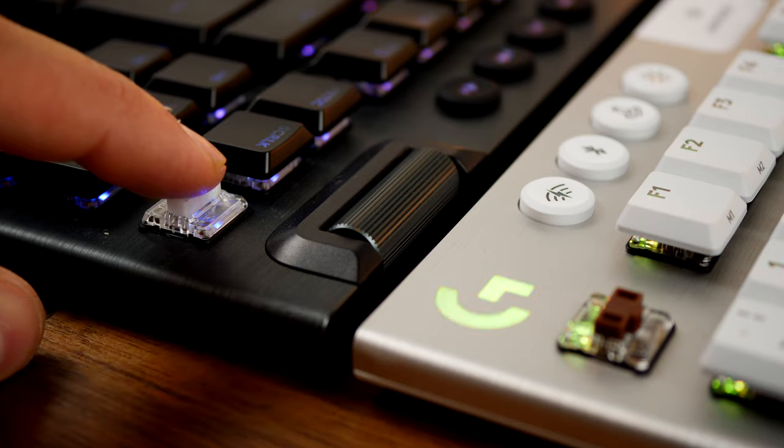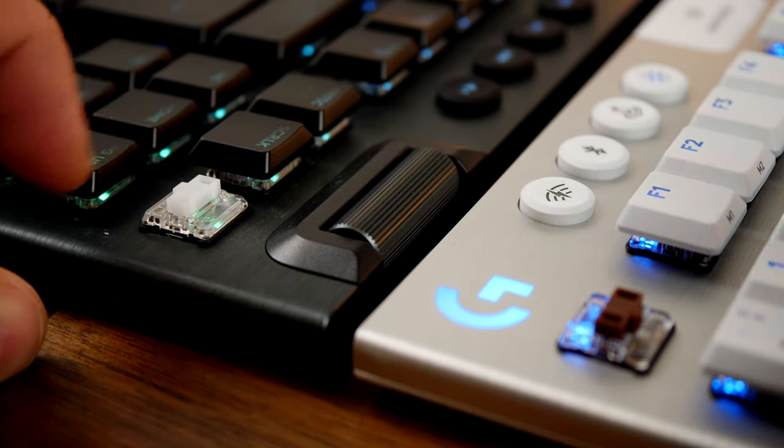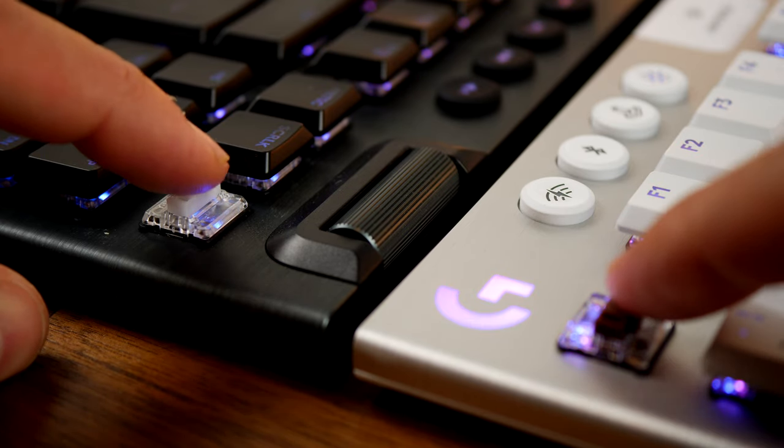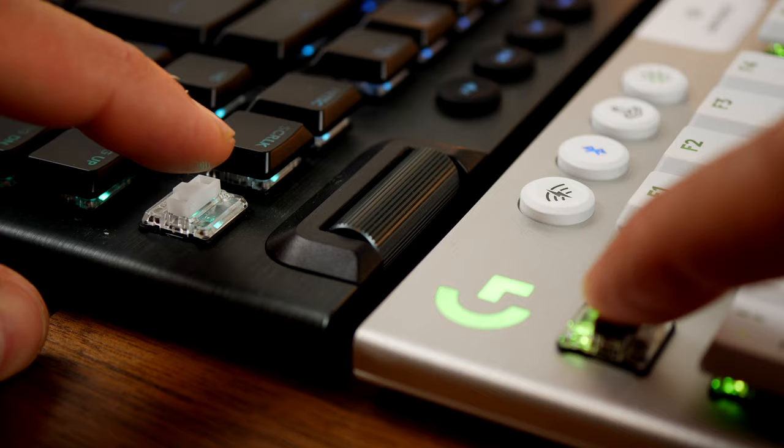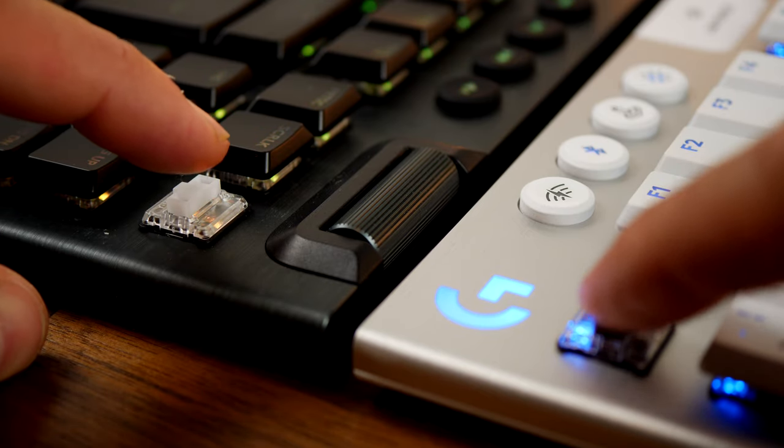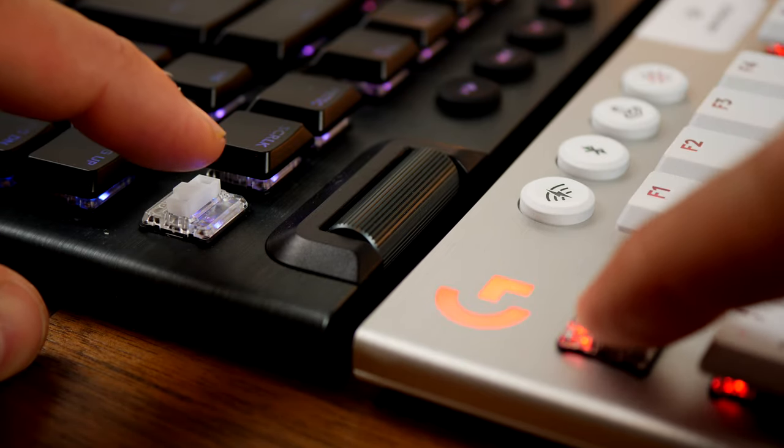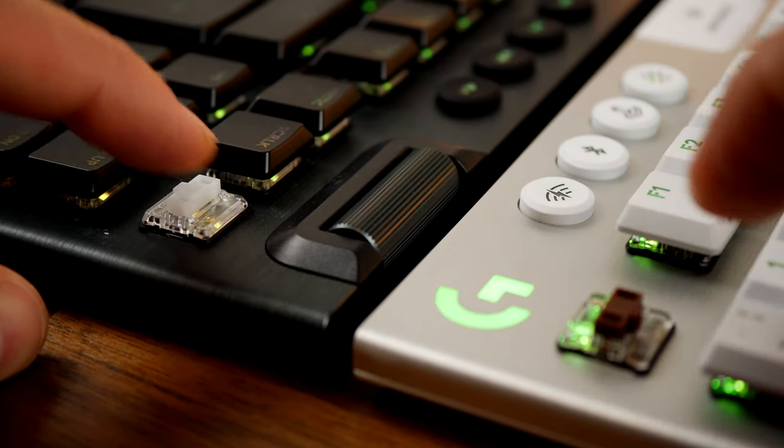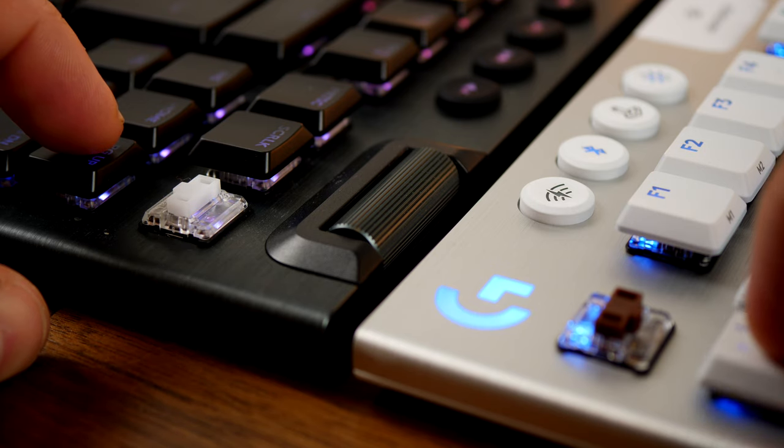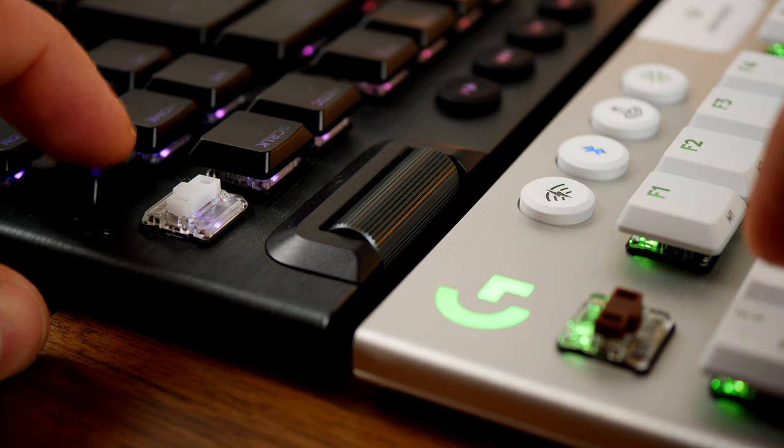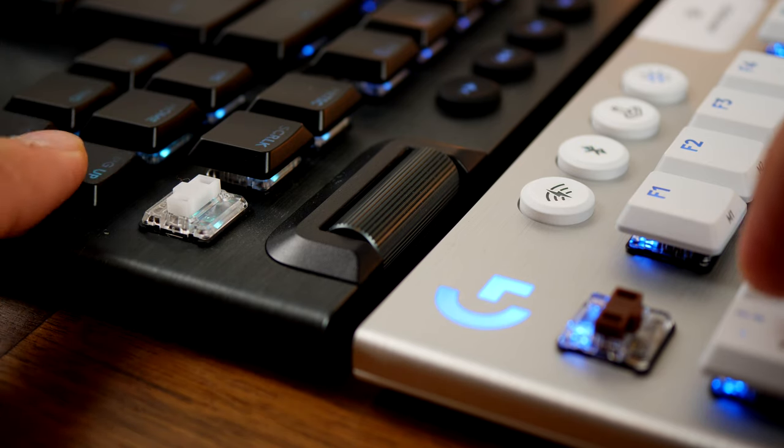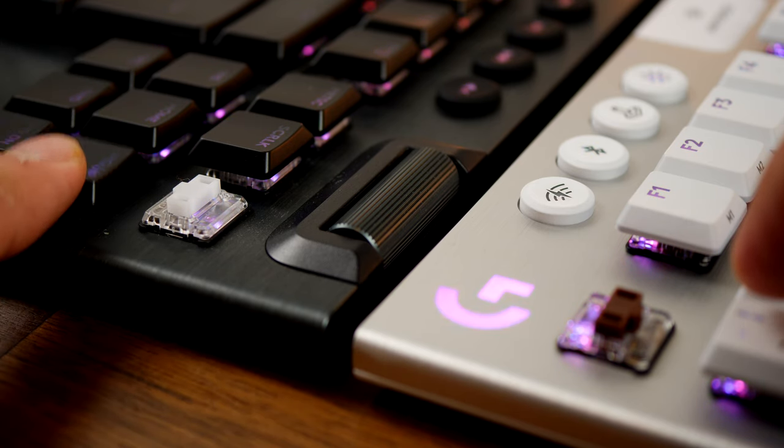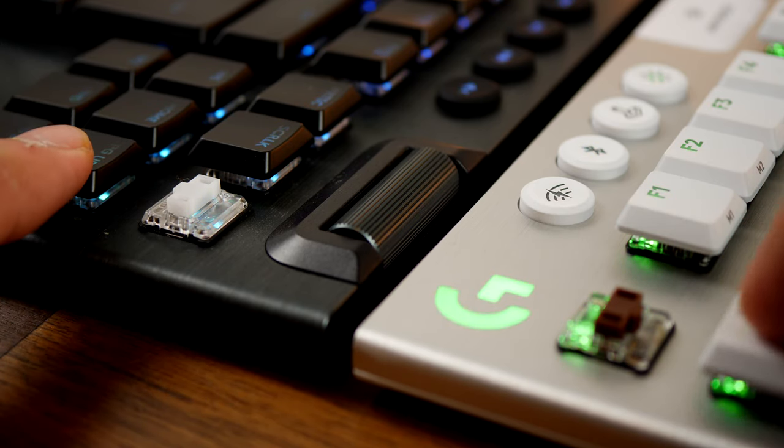And that isn't a problem that I've noticed on the white version as much. This is interesting because this keyboard has insane battery life - you can get up to something like 135 days of battery out of it under standard use if you have the RGB lighting turned off.